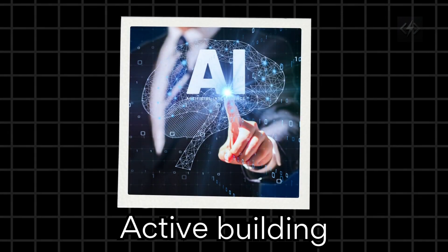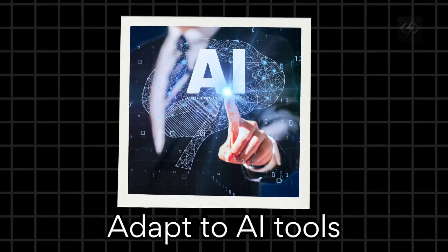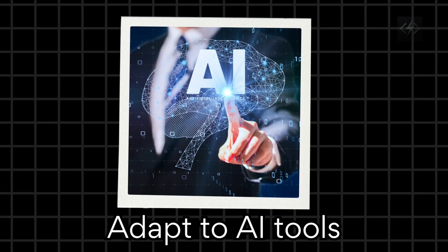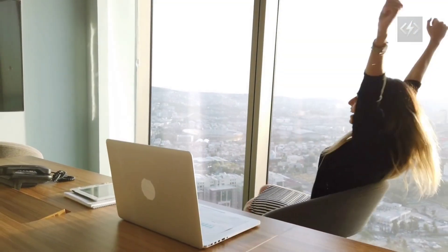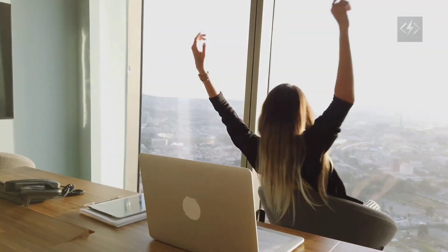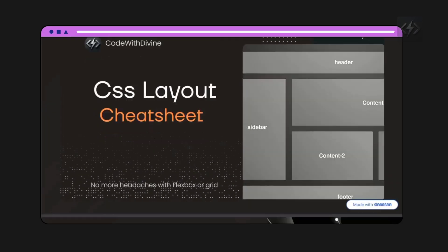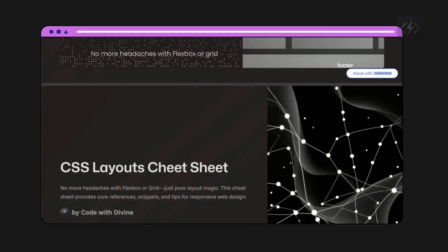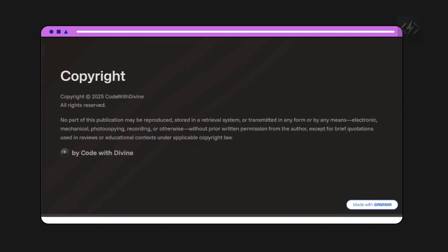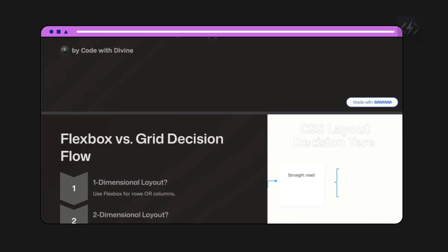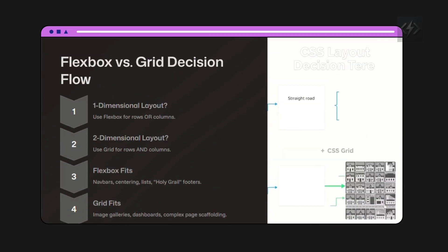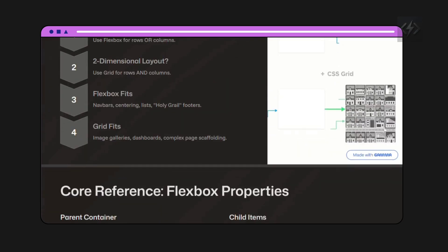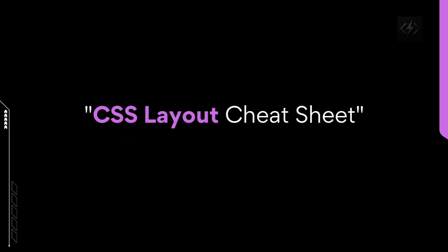It's about active building, solving real problems, and adapting to tools like AI. So if you're ready to make the shift, stick around. And to help you get started, I've created a free CSS layout cheat sheet. It's a practical guide to mastering one of the most common challenges developers face. Just type CSS layout cheat sheet in the comments and I will send it to you right away.